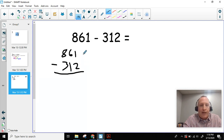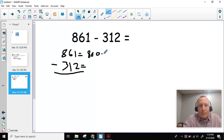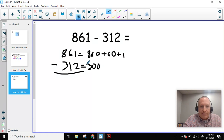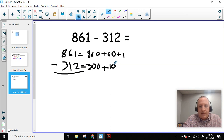I'm going to go ahead and make this expanded form. So 861 becomes 800 plus 60 plus 1. And then this one becomes 300 plus 10 plus 2.